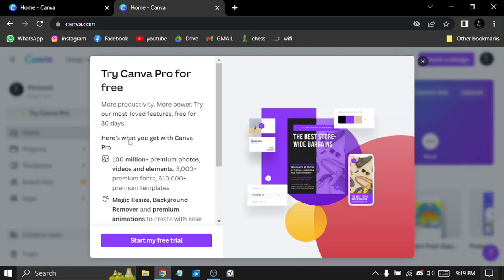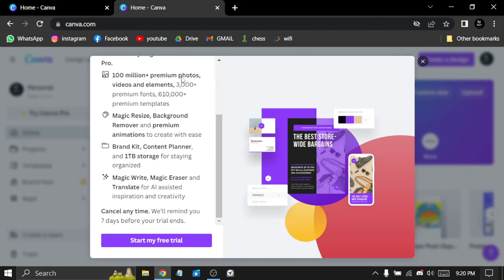We have more than a hundred million premium photos, videos, and elements. We have magic resize, background remover, and premium animator.